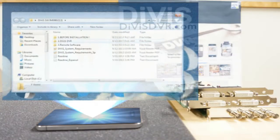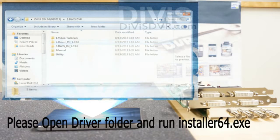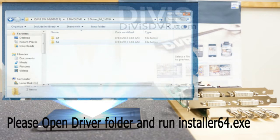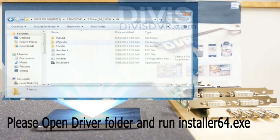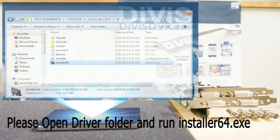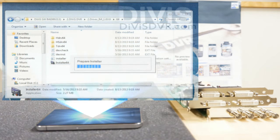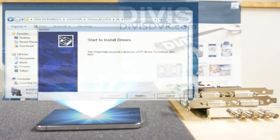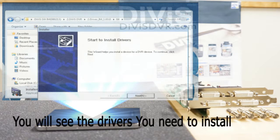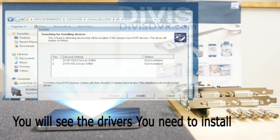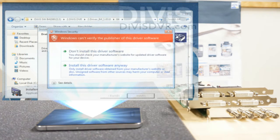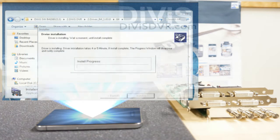Please open the driver folder and run Installer64. Click 'install this driver software anyway' when a Windows security message pops up.